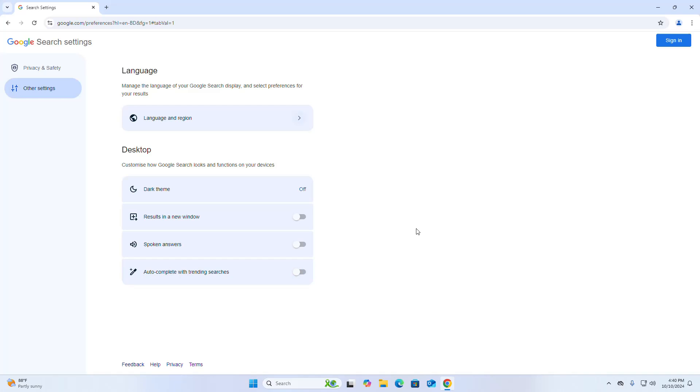That's it. Now the trending search is disabled on your web browser.